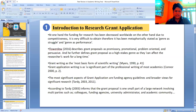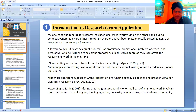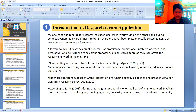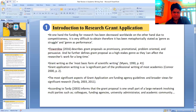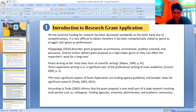Cloudeau 2017 describes grant writing as the most basic form of scientific writing, as stated by Mayer's. Grant application writing is a significant part of professional writing for most academics. According to Tardy, the grant proposal is one small part of a large network involving multiple parties such as colleagues, funding agencies, university administrators, and the academic community.